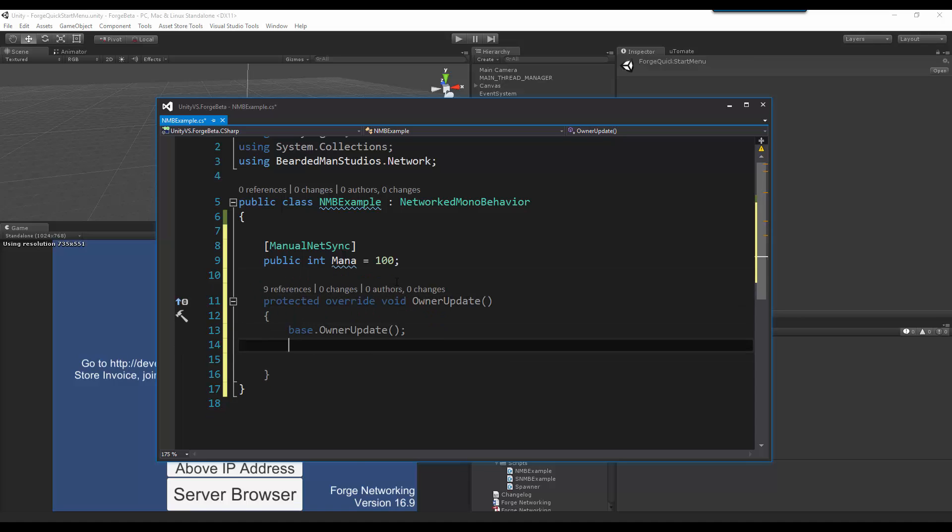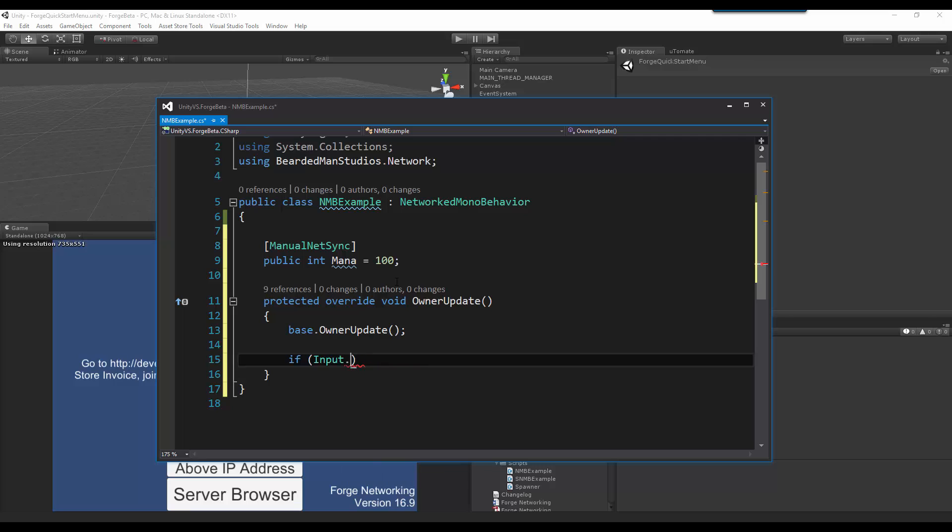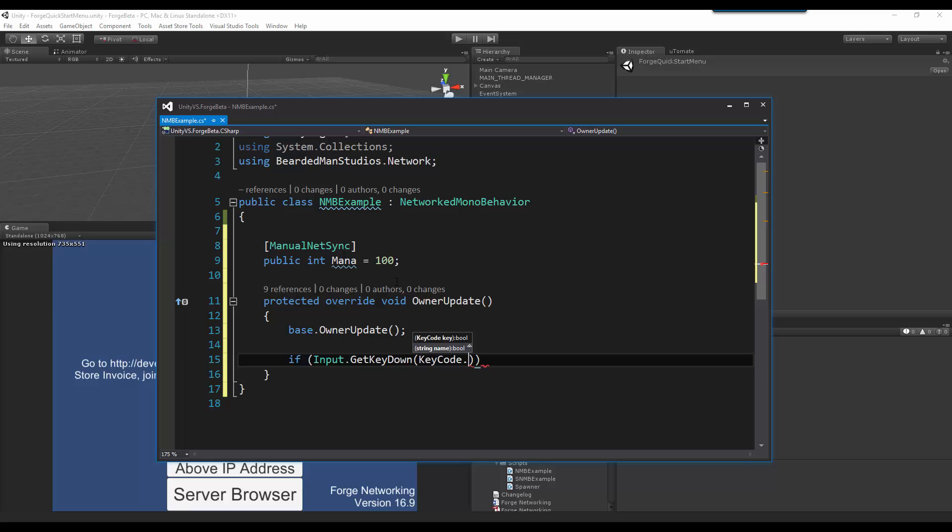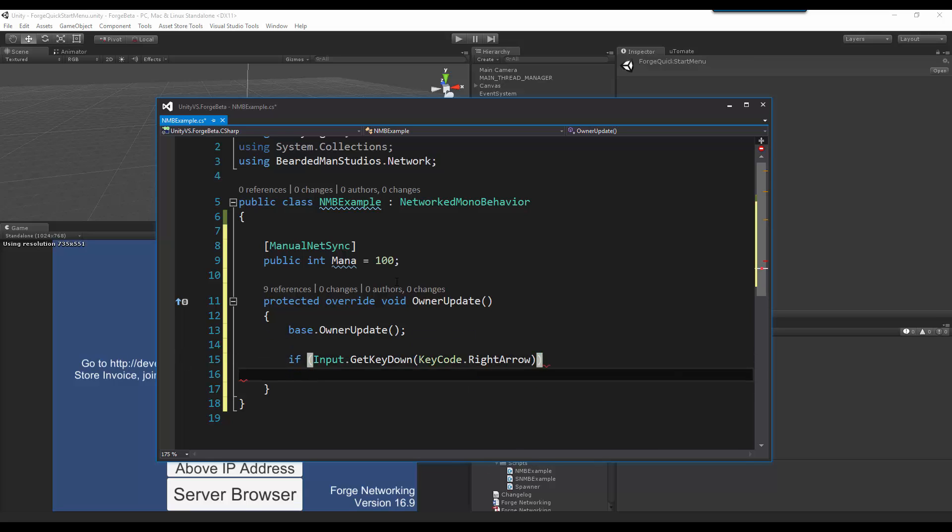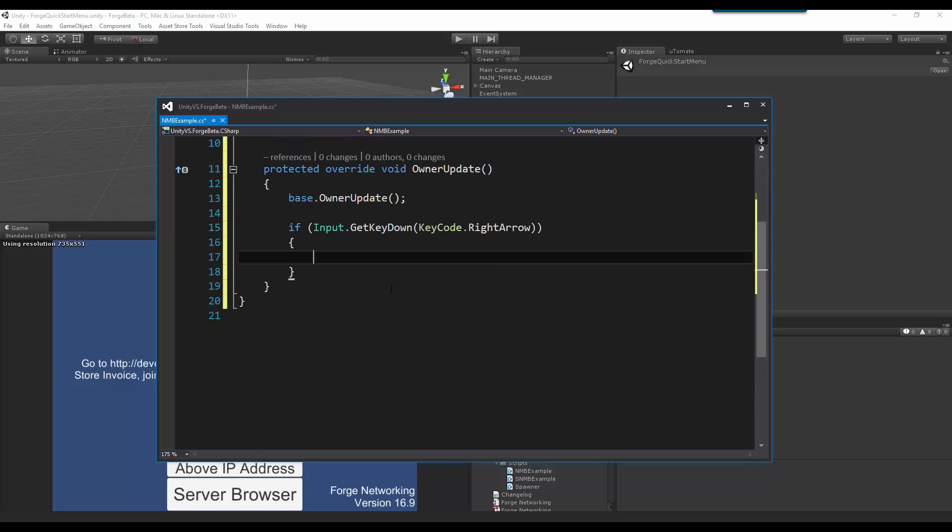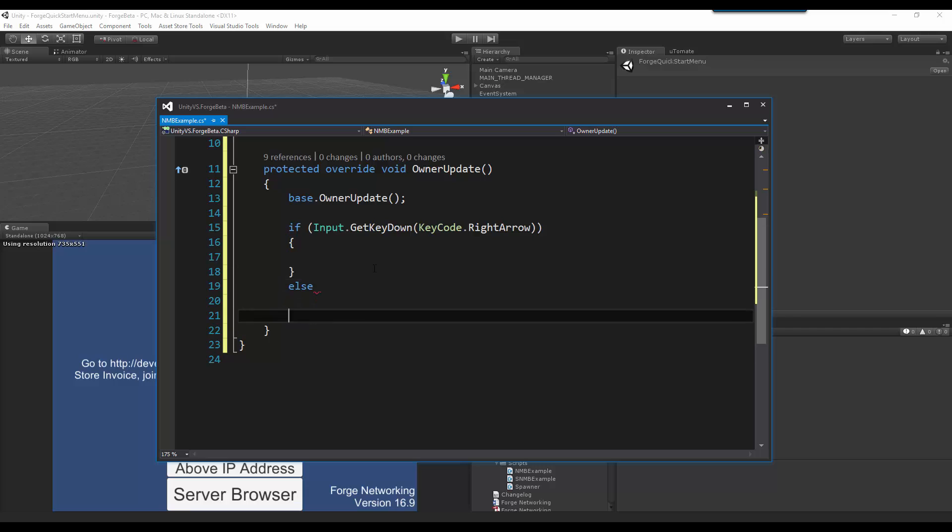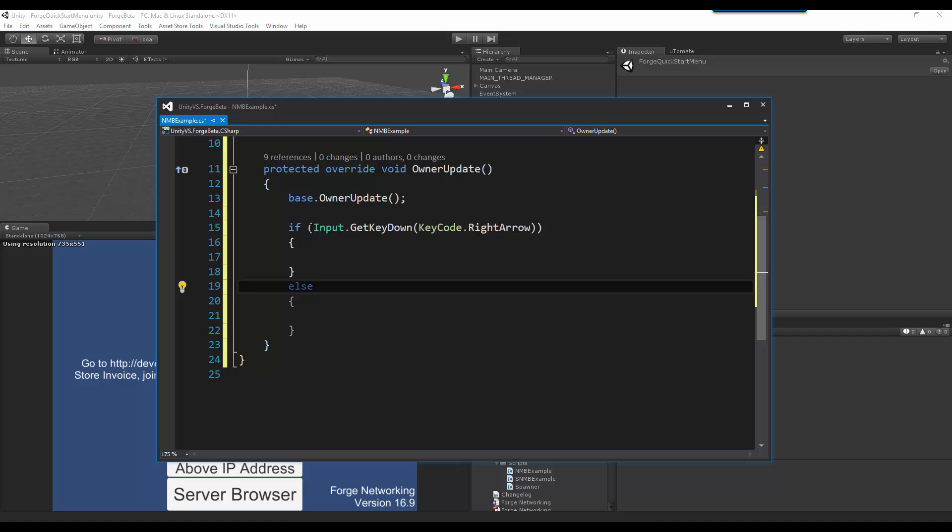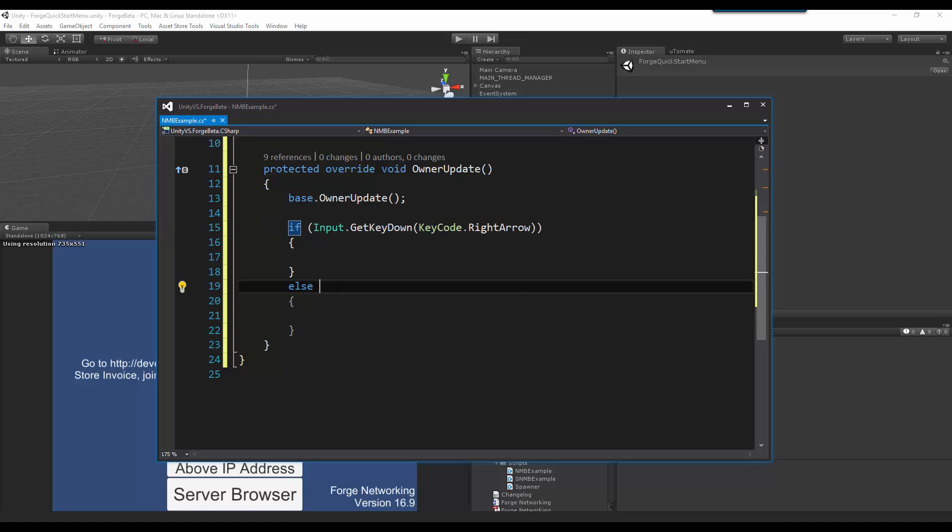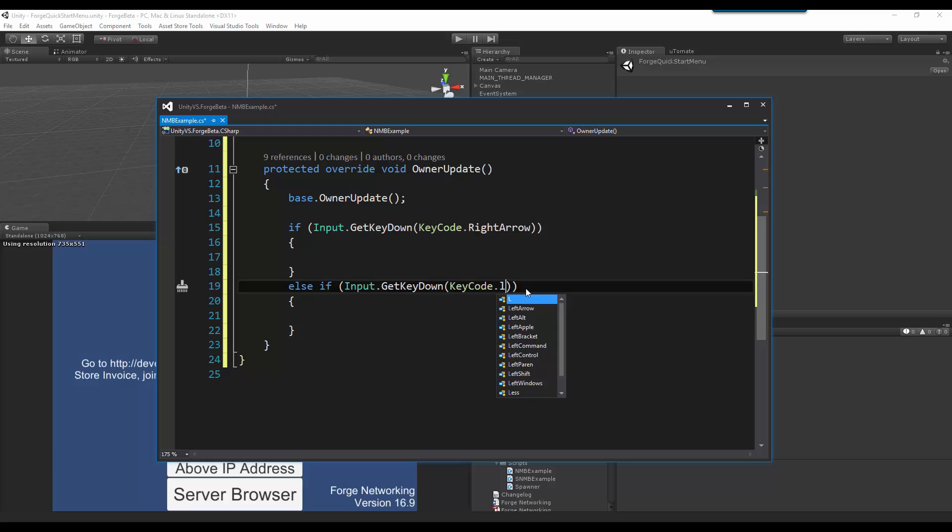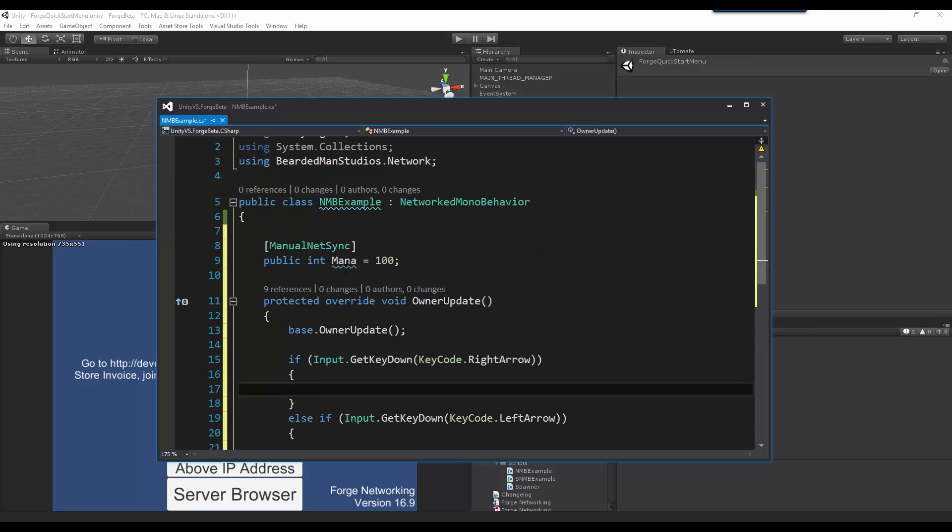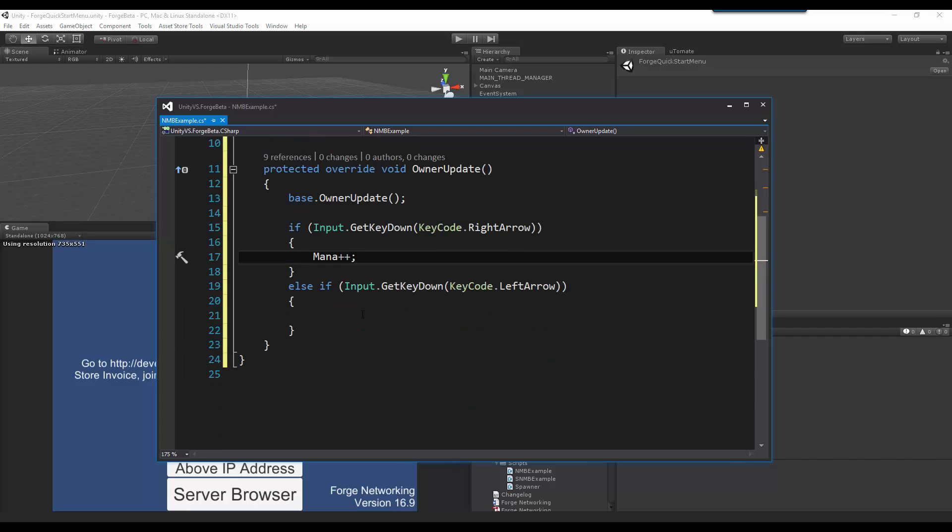And then in here if input get key down key code and then do right arrow, else. And do an else if of left arrow. Here I am going to increment and decrement the mana.